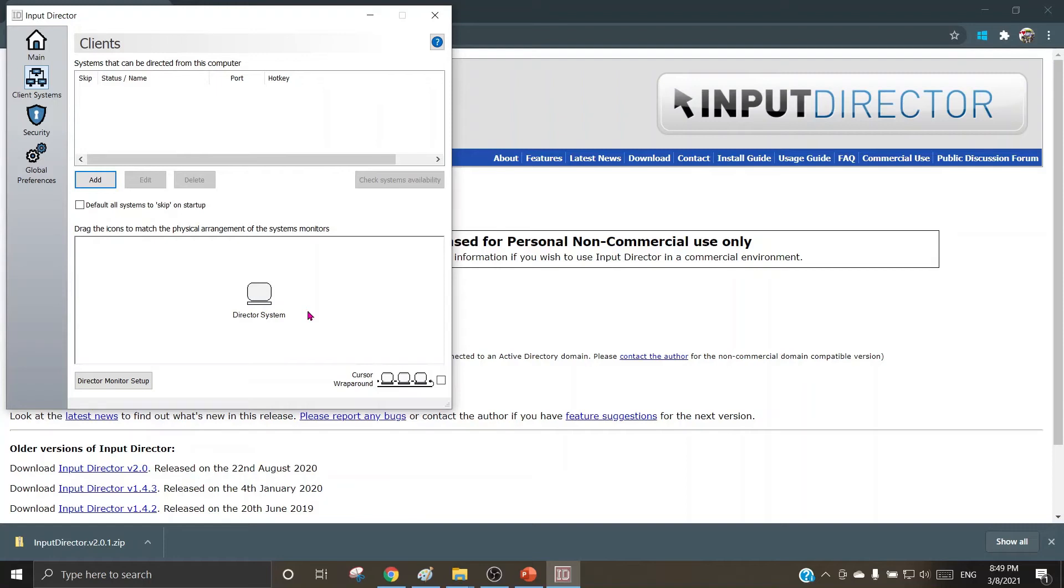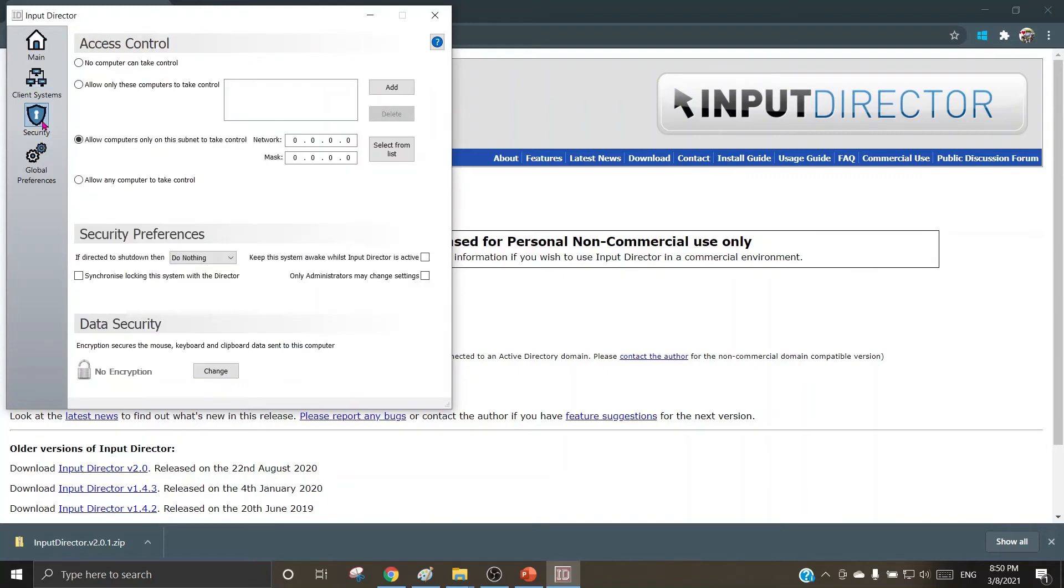Let's go to the next tab. Now here a security can be set up. The first option is no computer can take control, so none of the other computers can take control of this parent machine through this option.